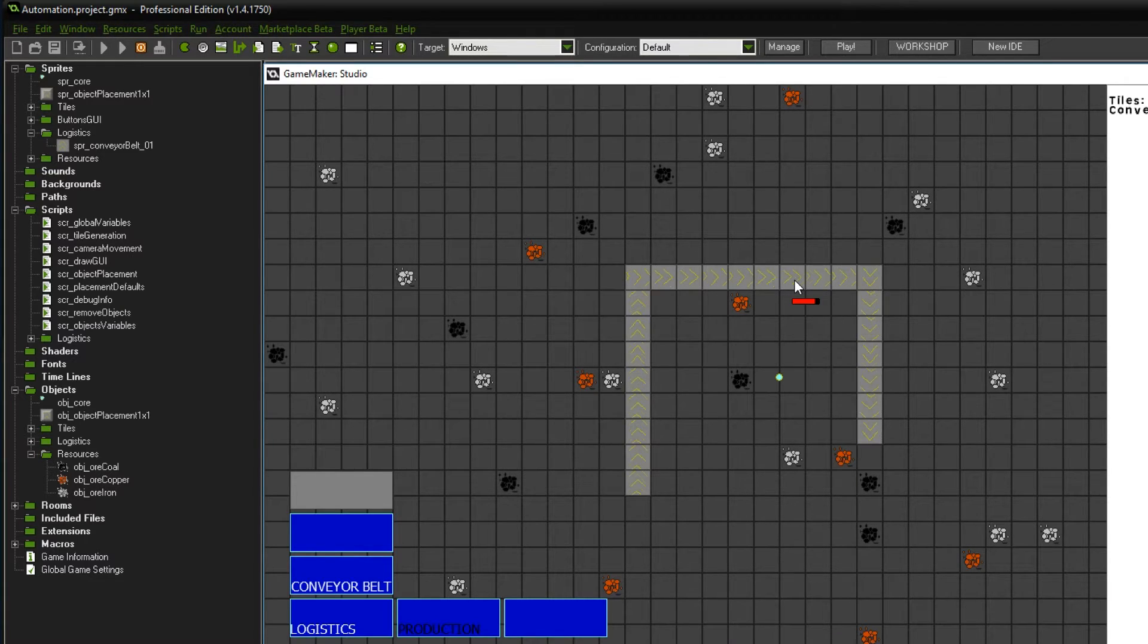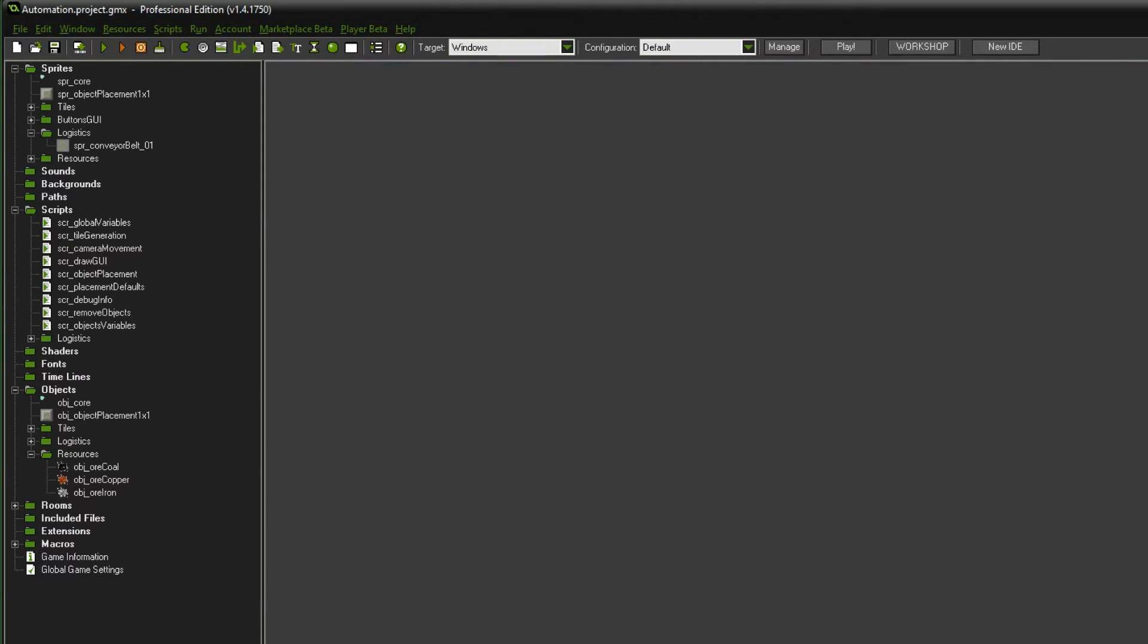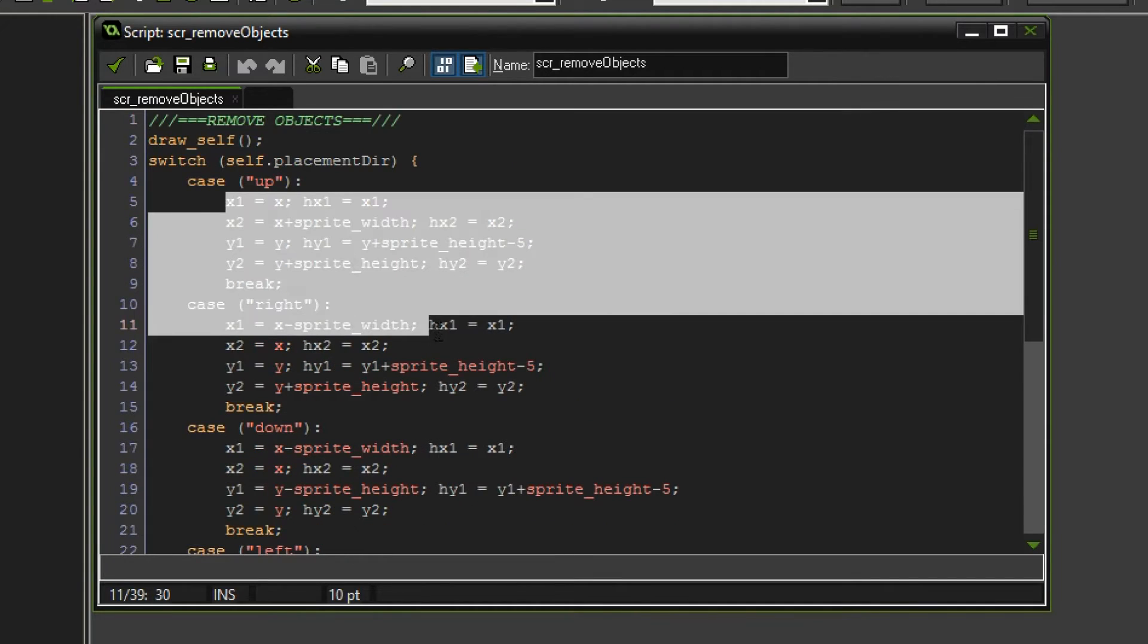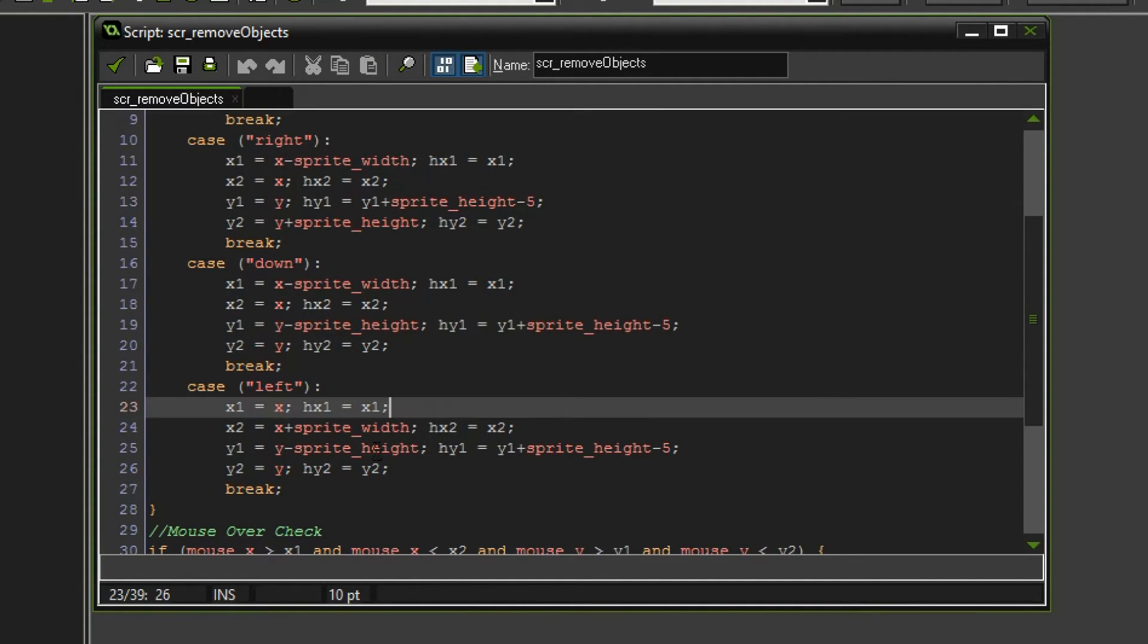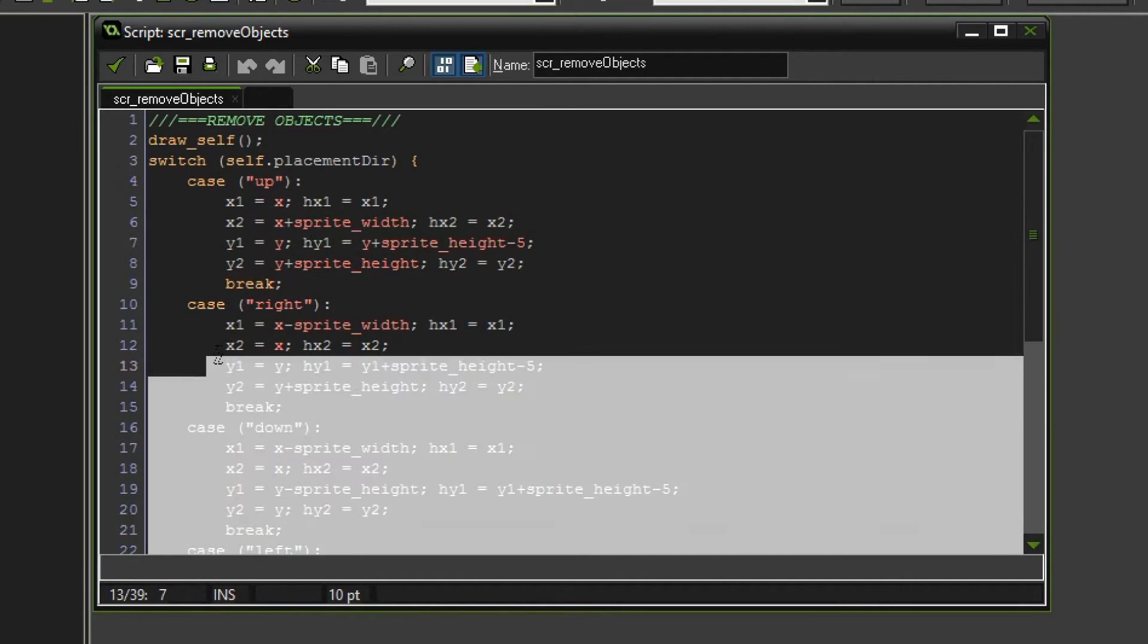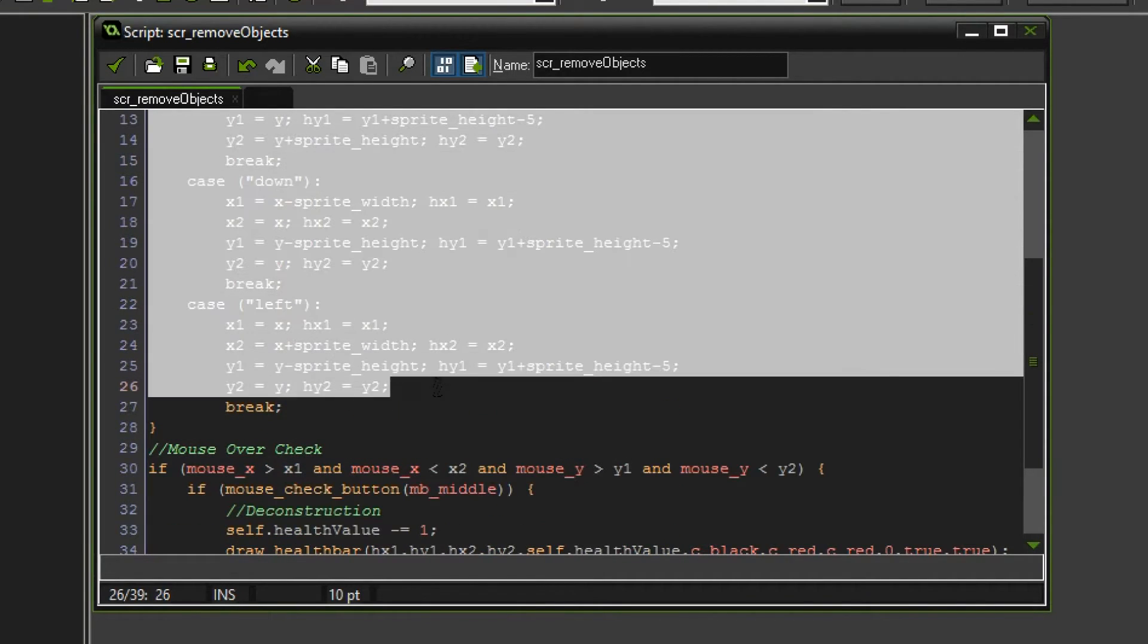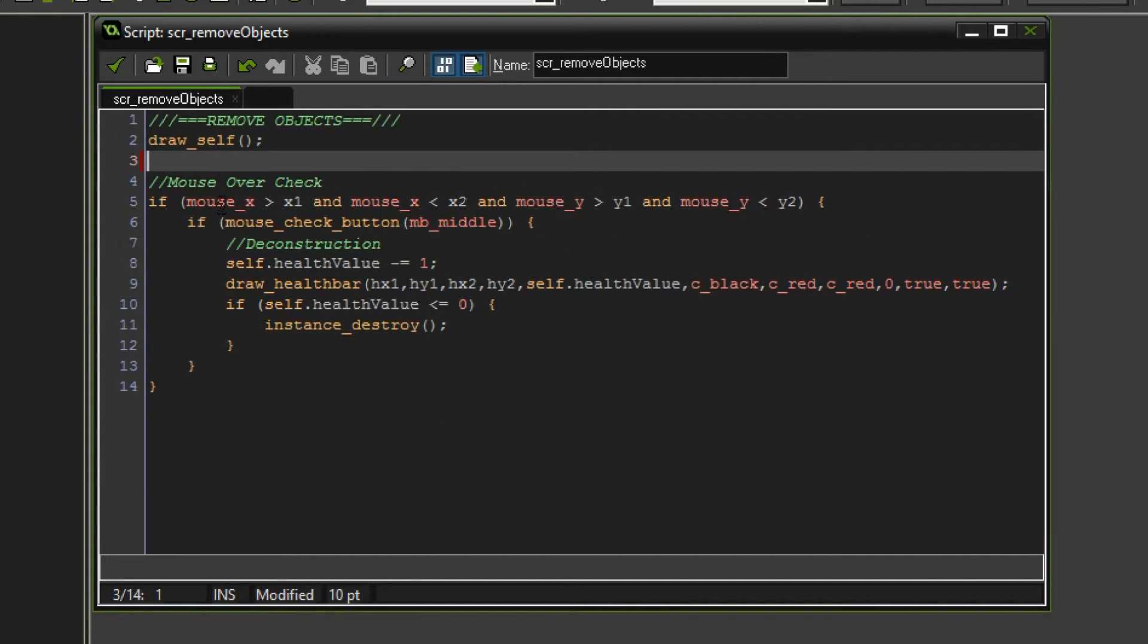However, if I now click one of these guys, you can see this is totally out of alignment and that is something we will have to fix now, which we are of course gonna do within the script remove objects. Right here we have all of these corrections. This is so complicated and I had to think this all through. Now I'm actually gonna trash it all because we don't need it anymore. So everything after draw self and before the mouse over check, we want to delete and do something else instead.